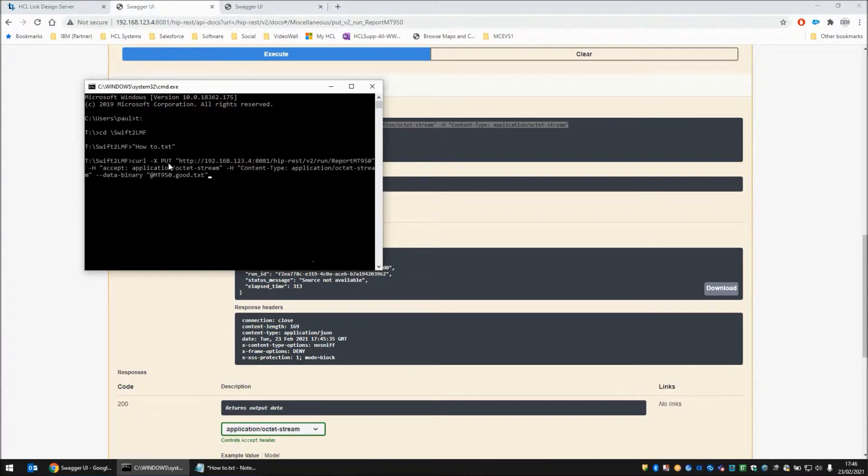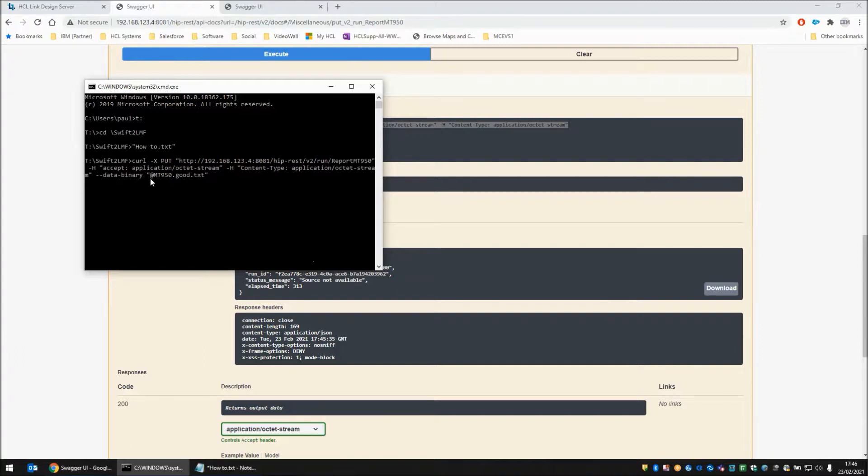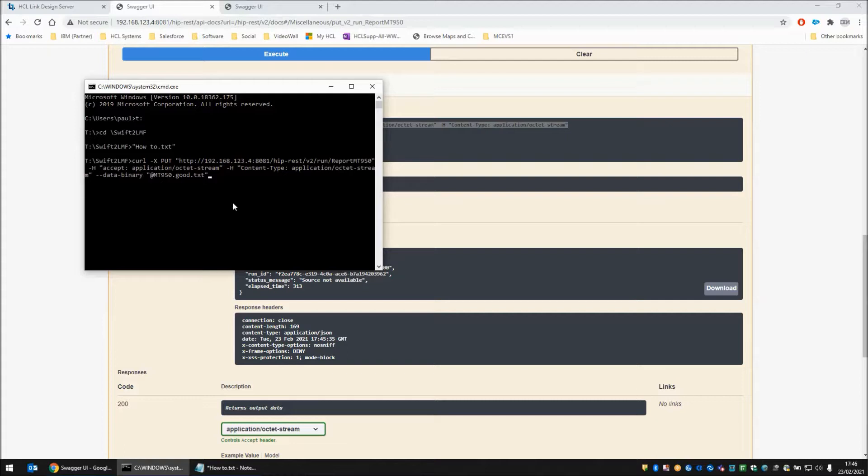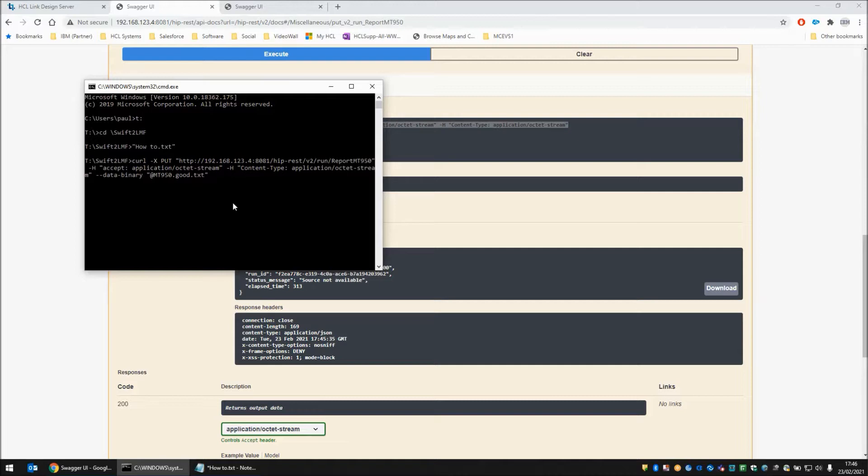So my curl command is the same as what the swagger gave me, but at the very end I've got an extra argument, dash dash data dash binary, and then within double quotes I've got an at sign, and I'm passing in an MT950.good.txt file, which is on my local file system here. And when I press enter, this is going to make the API call, the validation is going to happen, and then if it's a good file I will get a zero response, and if it's a bad file I should get some reporting. So let's try the good file first.